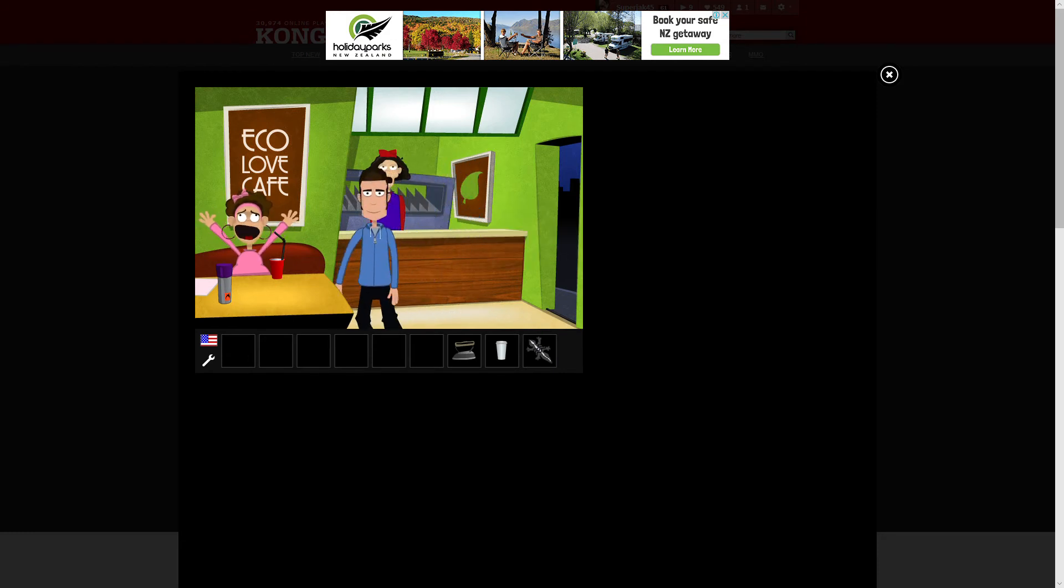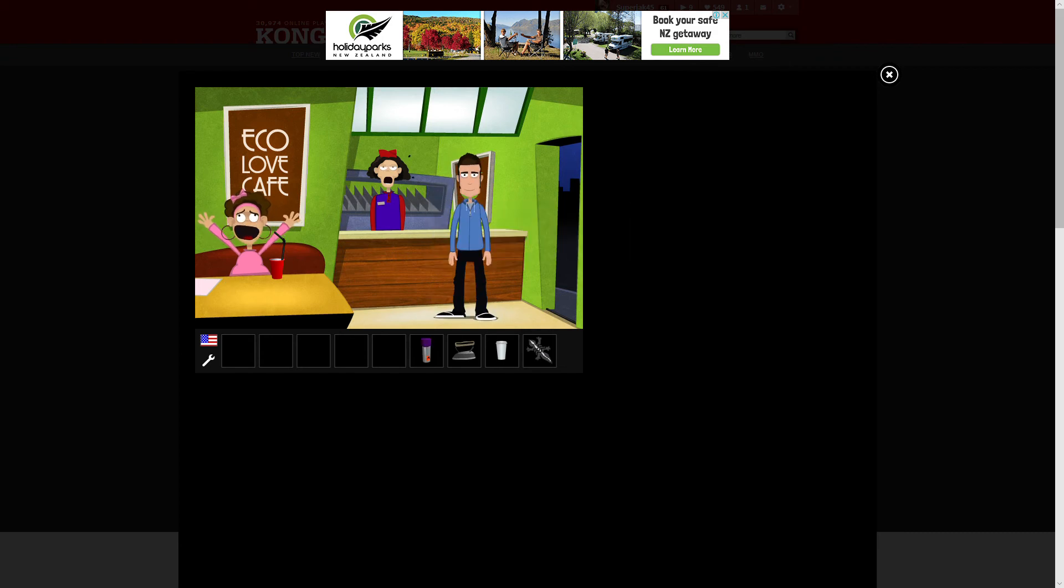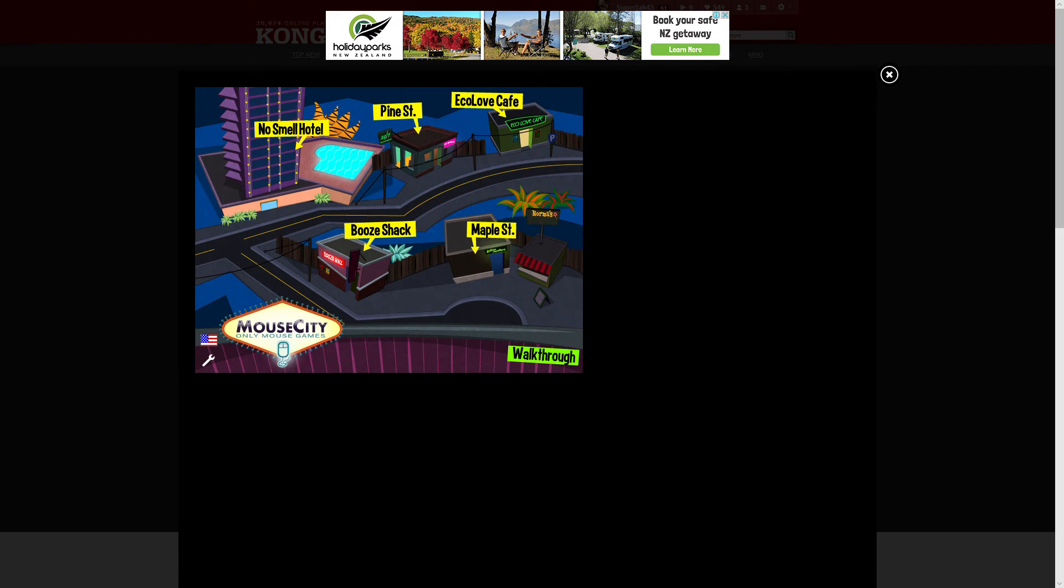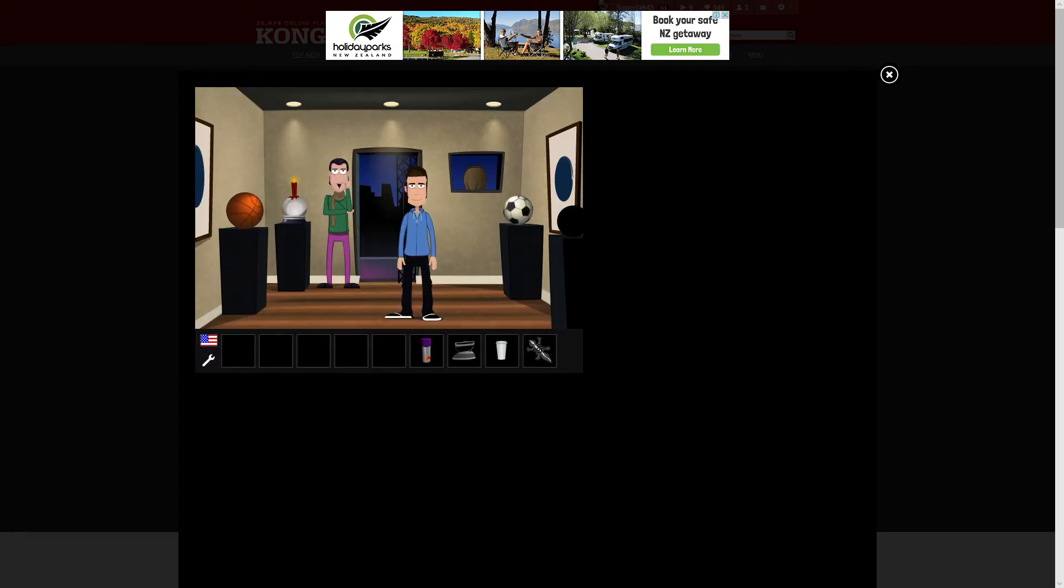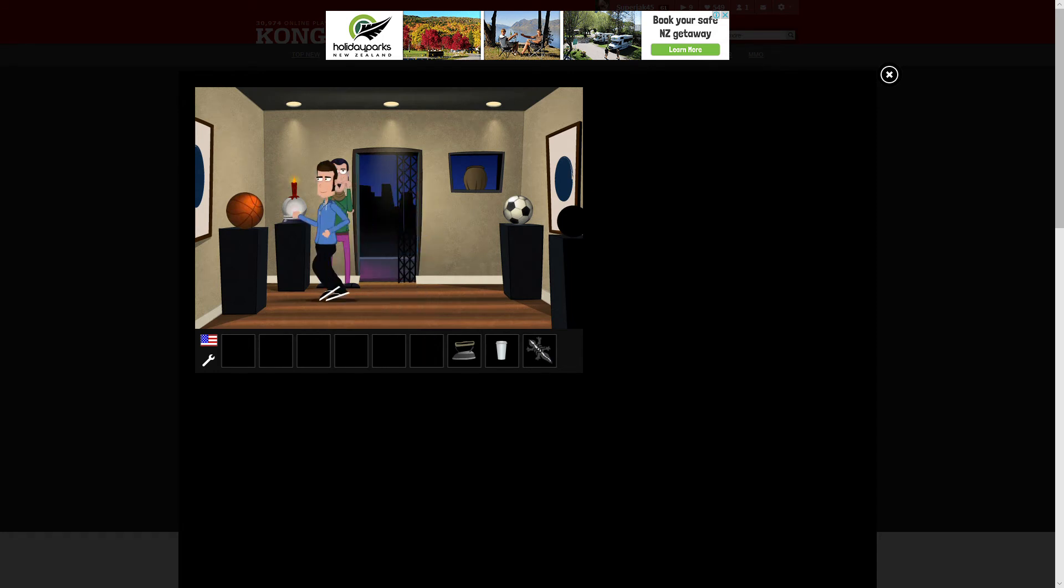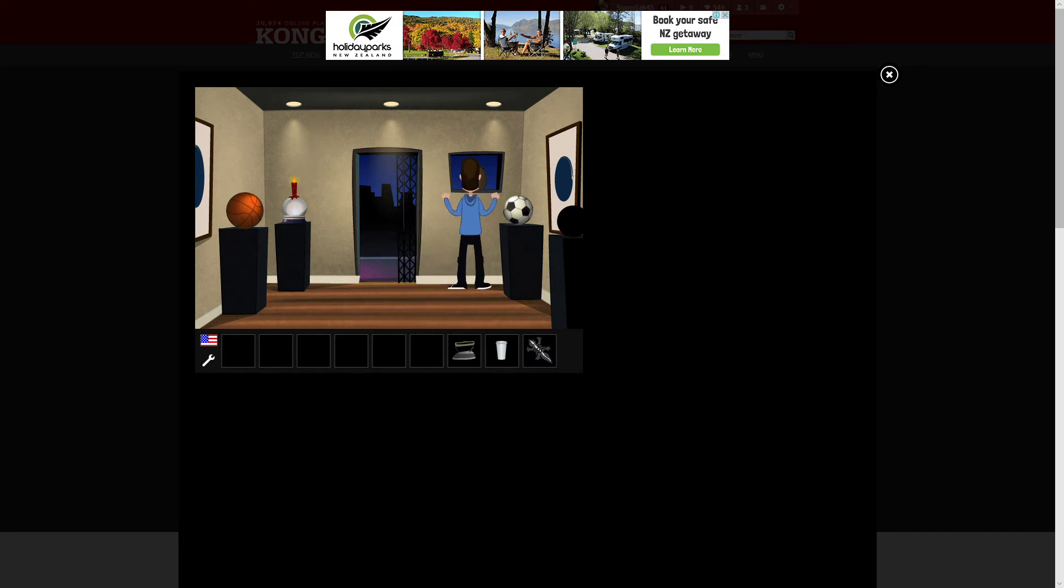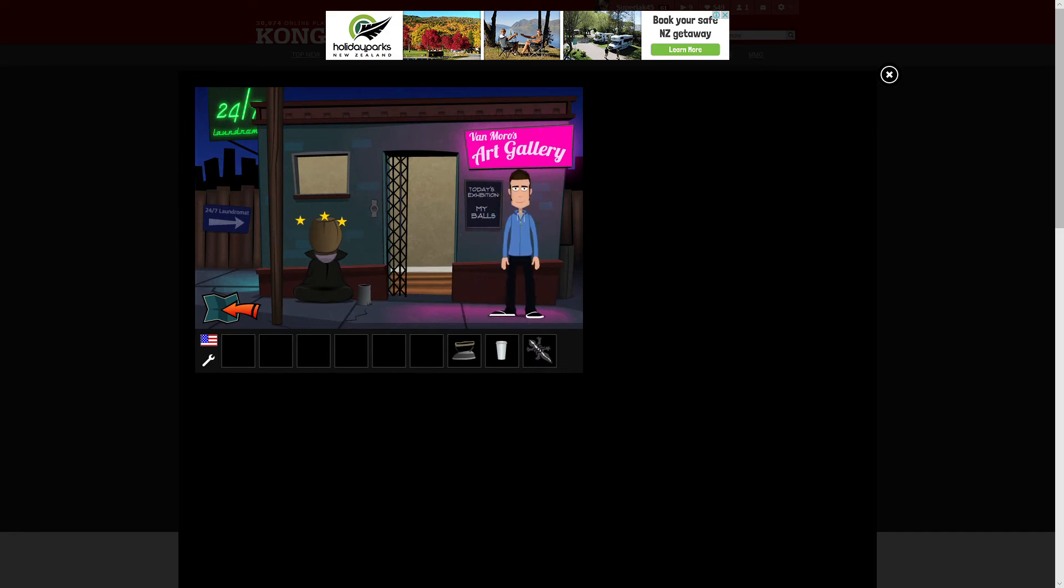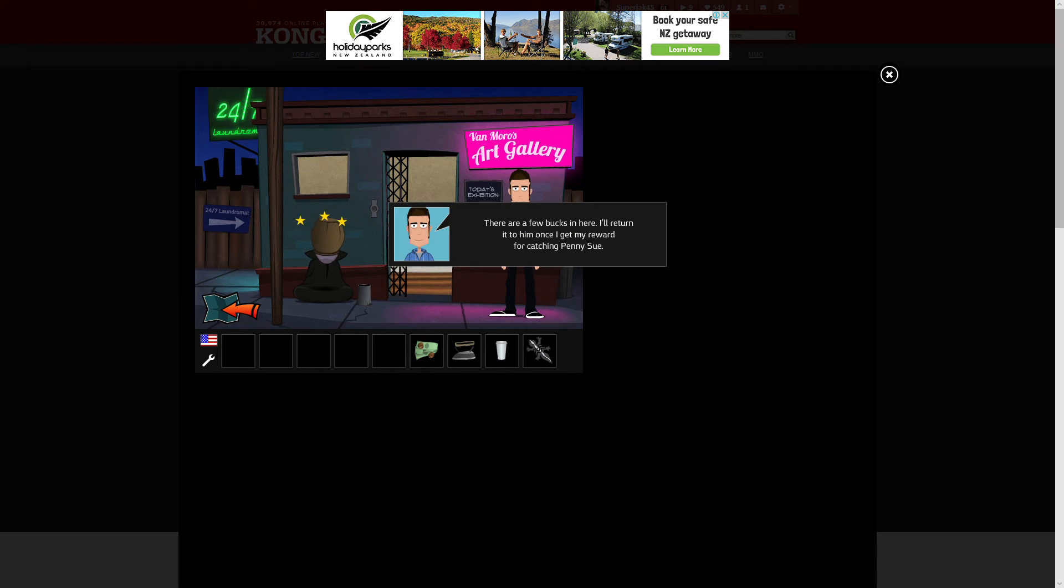Of course, this is a point-and-click adventure game, so I'm sure you've figured out what we have to do right now. Note: Nothing in this game is suitable for children to try at home. Do not do this. That's one. Yes, I know what it is. There's a thing here. Don't use hairsprays near open flames. Ouch. Don't put pots onto people's heads, I guess. There are a few bucks in here. I'll return it to you once I get my reward for catching Penny Sue.